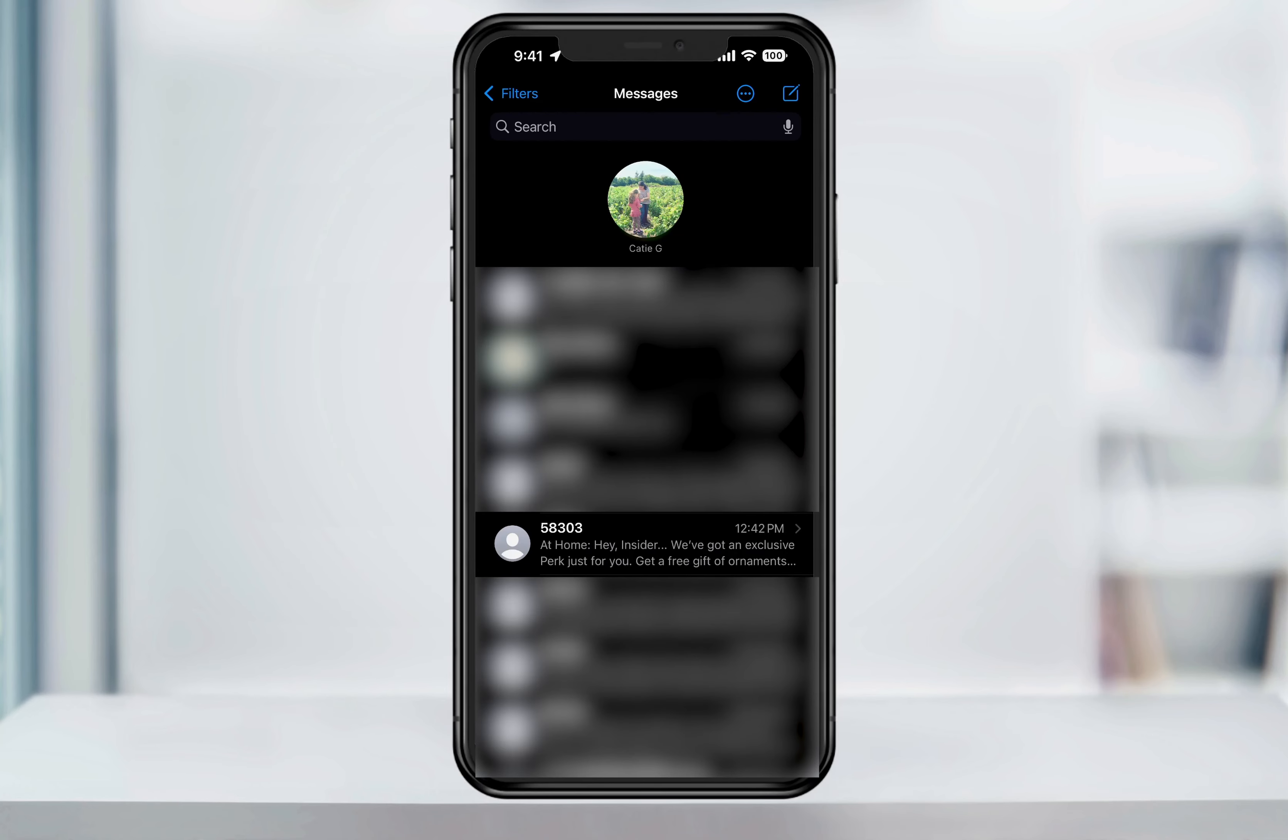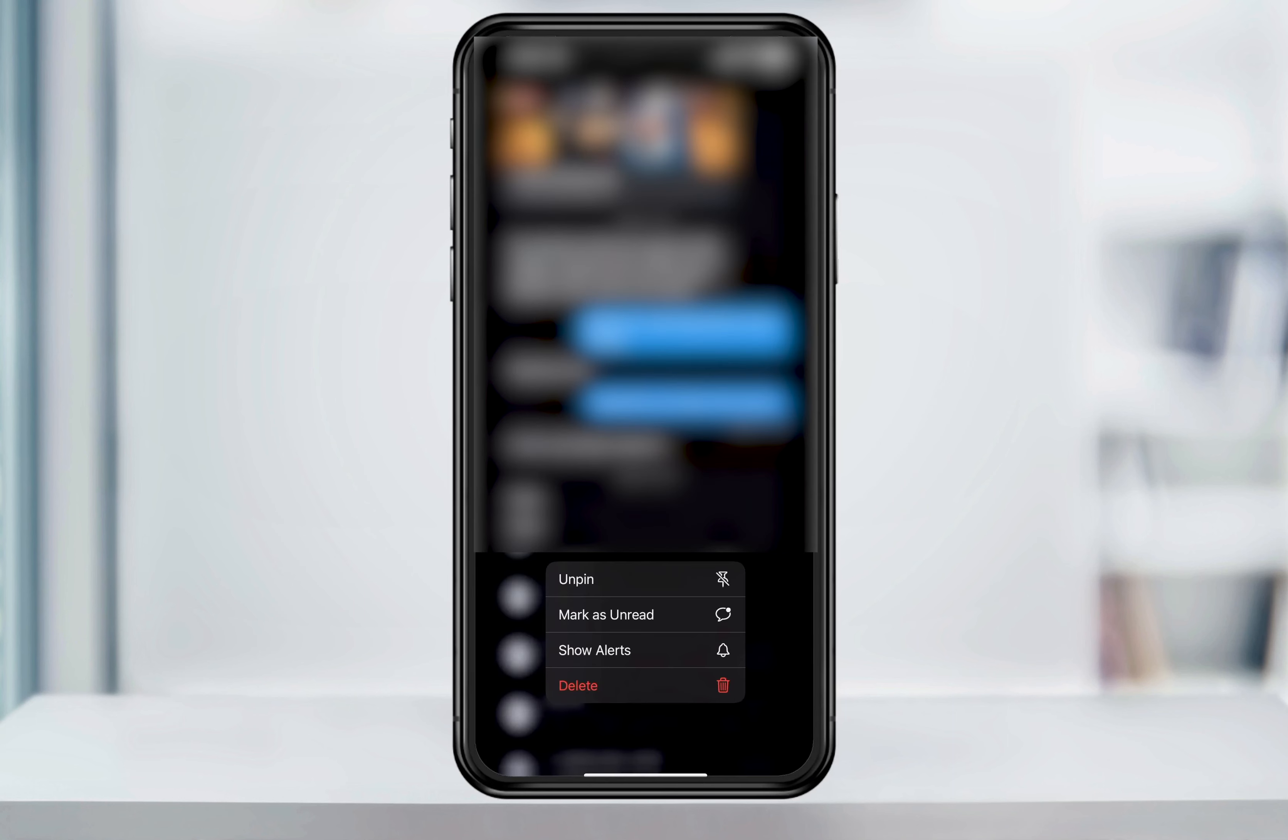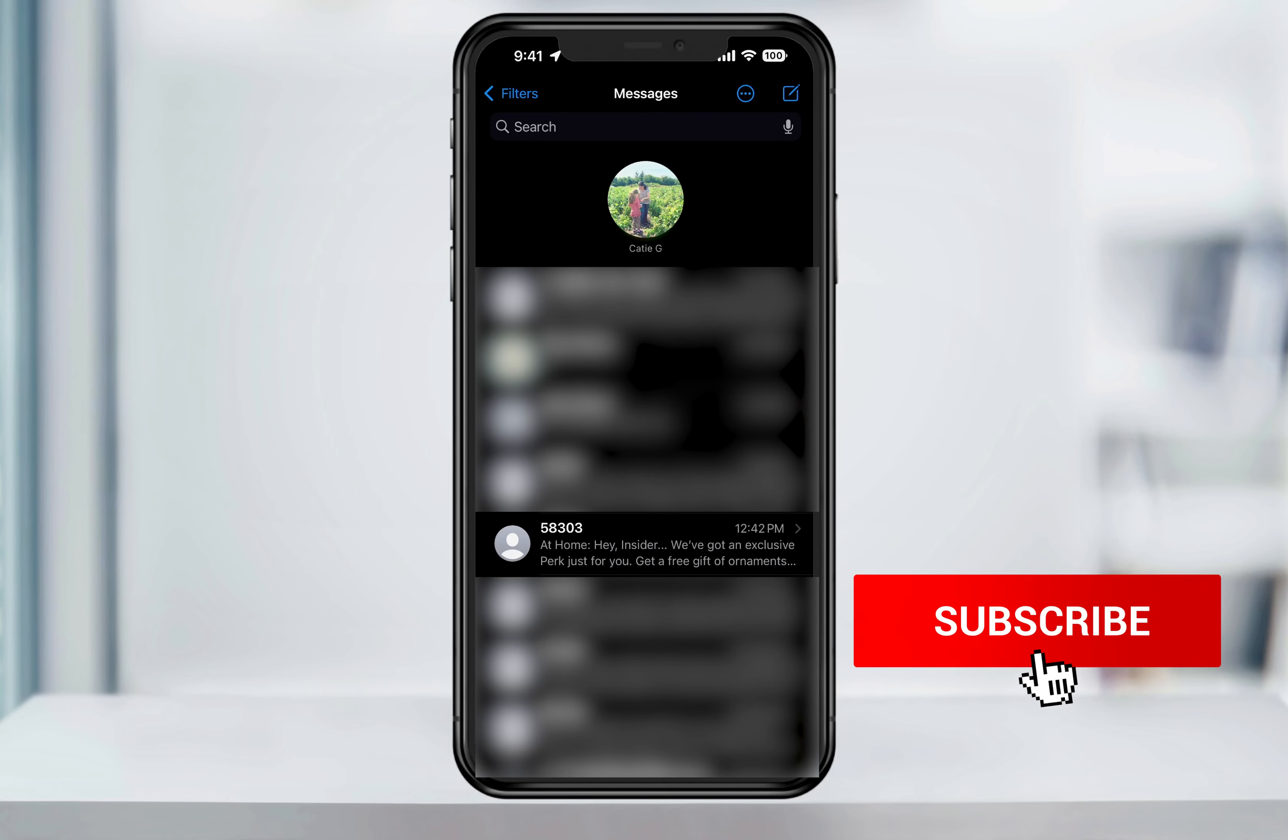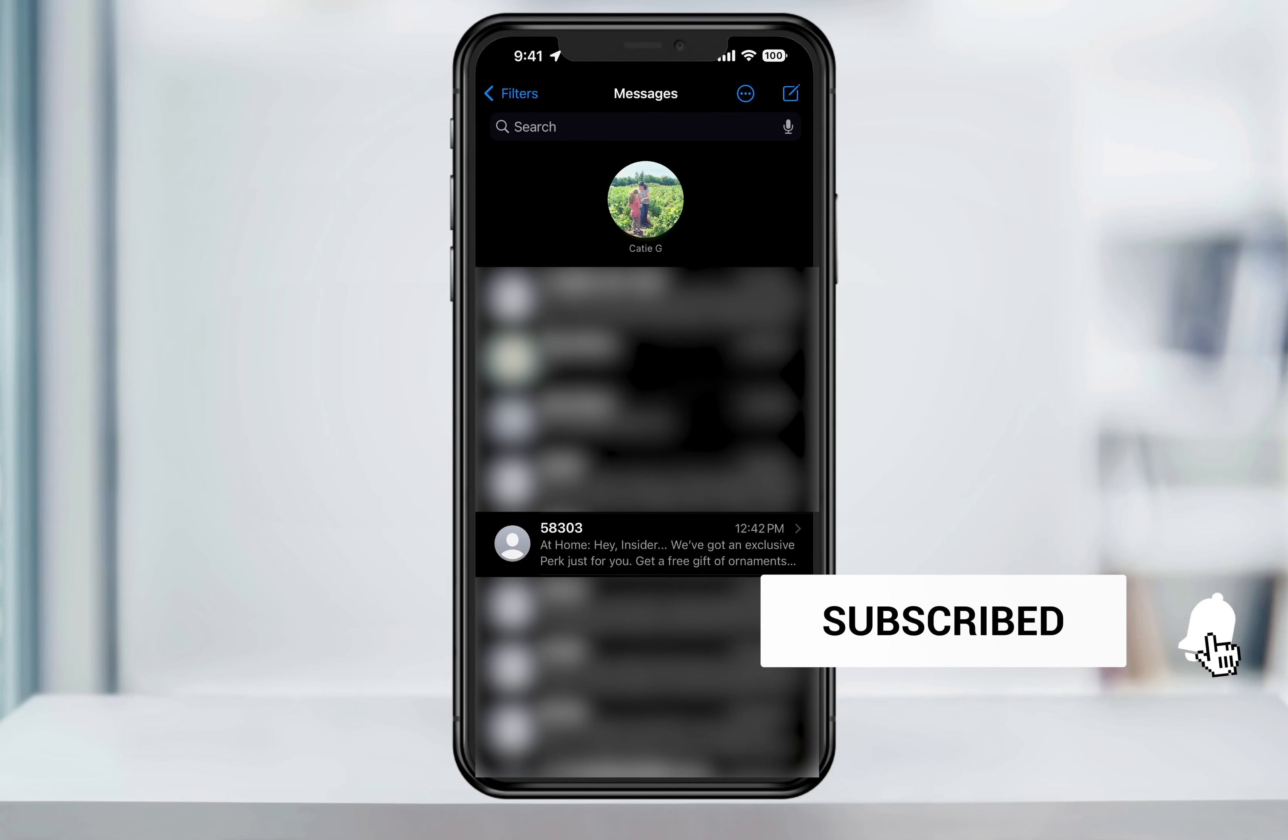The text messages now from that pinned contact will be silenced. You can then unhide alerts by doing the same thing again and selecting show alerts. And that's how you mute or unmute text message alerts on an iPhone.